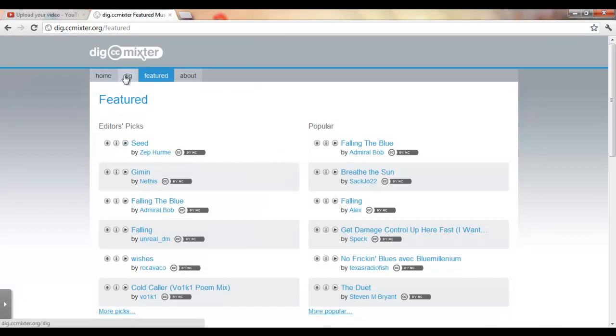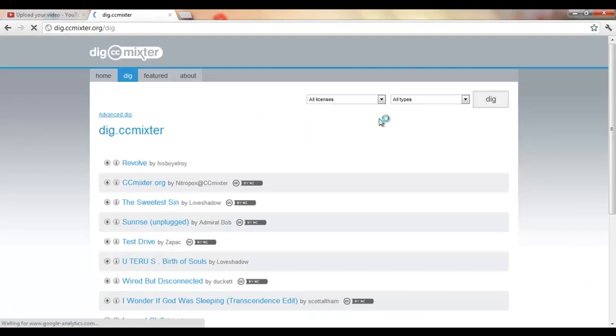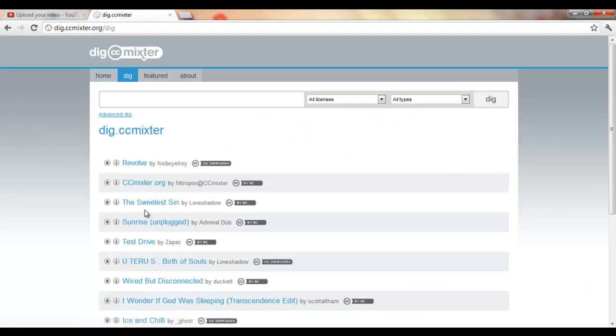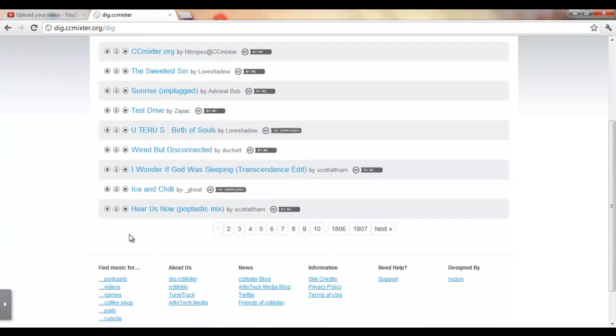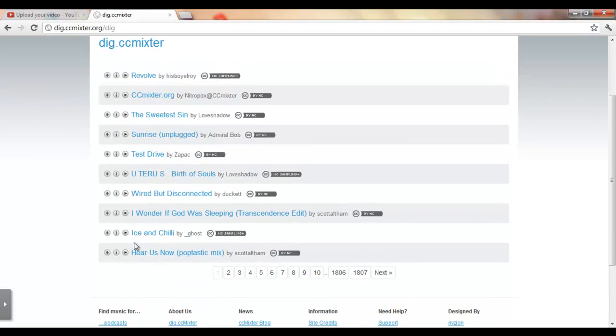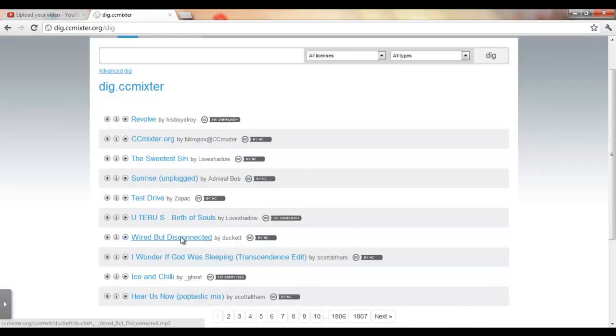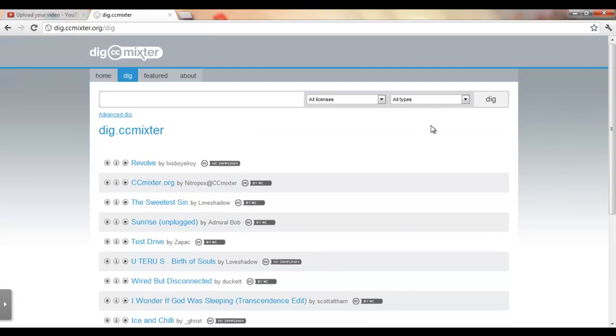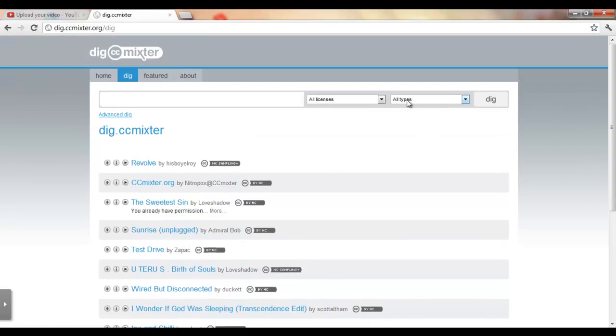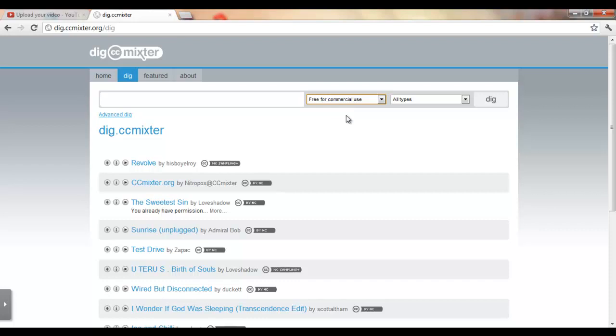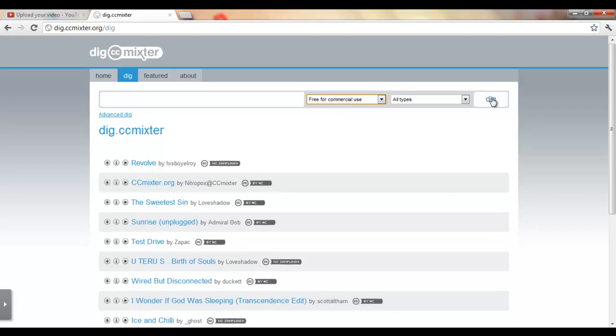Or you can go to dig and find your music. You don't have to go to featured. It gives you some here, I'm not sure how this is displayed, maybe it's most recent. But yeah, if you want to use it for your videos, go to free for commercial use. Definitely put that in and then press dig.